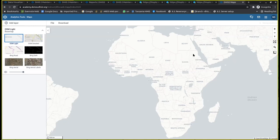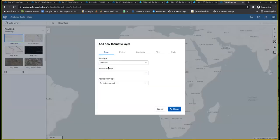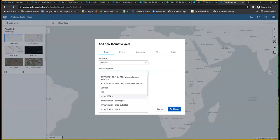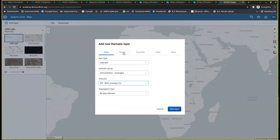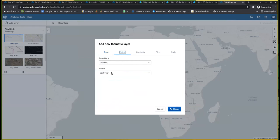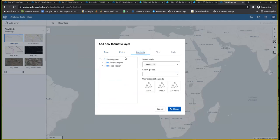These customized regions are defined by the administrator after reviewing the data or after being requested to define them, and they can be used alongside their intended indicator. For example, you can create a map — let's add a thematic map layer and then select the indicator group for immunization. I'll use one of the immunization coverage indicators, such as BCG. Let's take the BCG coverage, set the period to last year, and for the organization unit, show it at the district level.